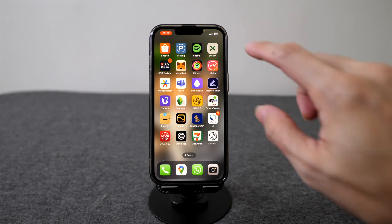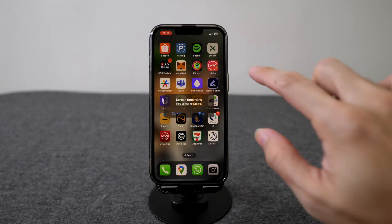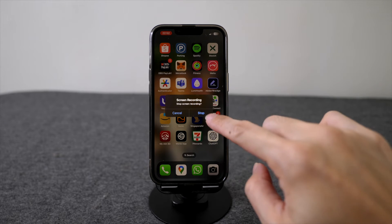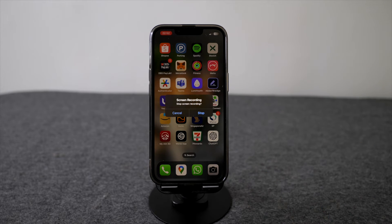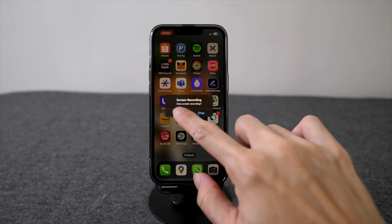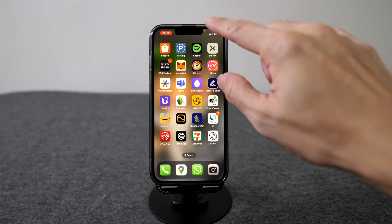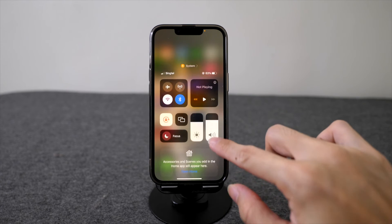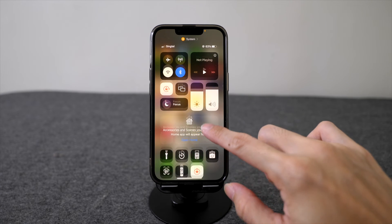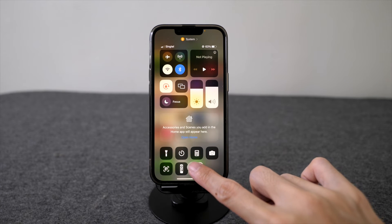To stop recording, you can click on the red button here and the screen will prompt you to stop recording. Alternatively, you can pull the top down of the screen again and click on the flashing red button.